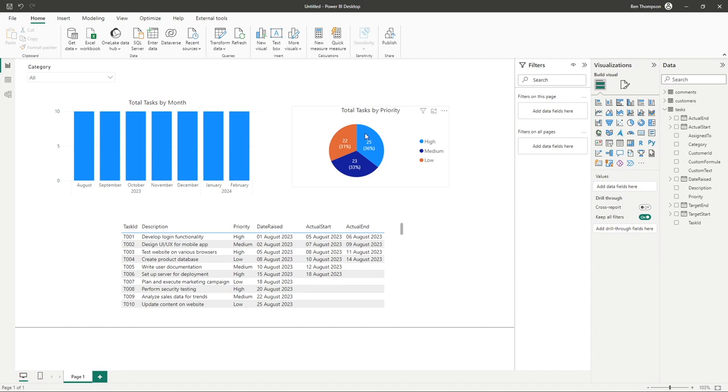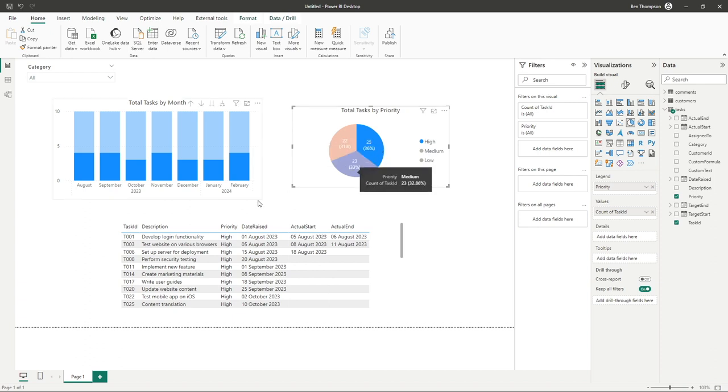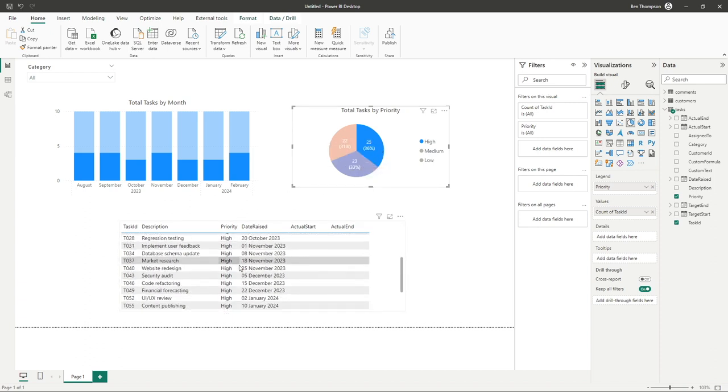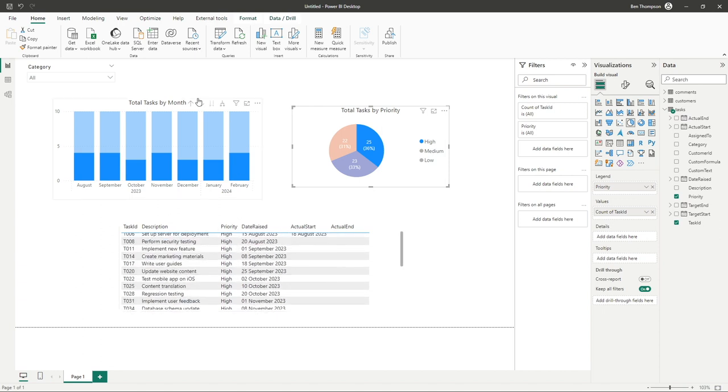So if I go to my pie chart and select high, the high segment, you can see the pie chart is updated to show the selection but we can also see our table is only now showing high priority and also our total task by month has just highlighted the applicable selection to our pie chart.